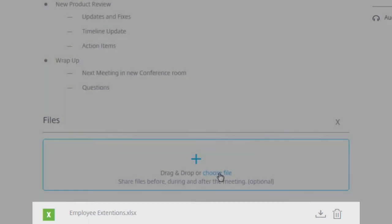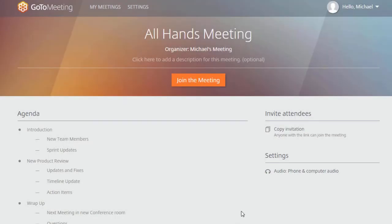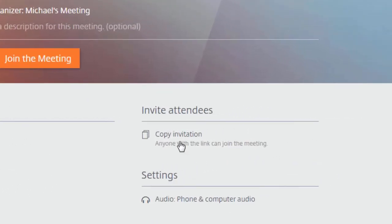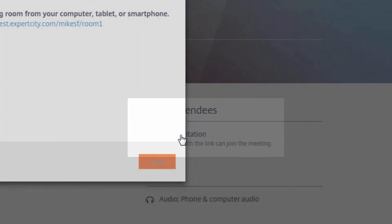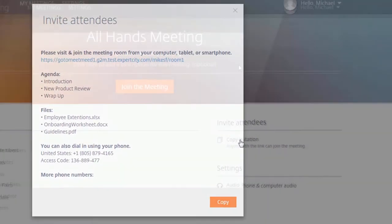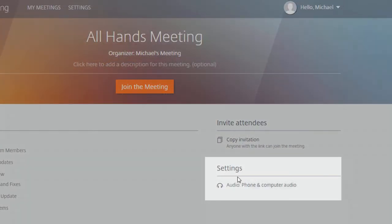From the Meeting Spaces page, you can copy the meeting invite and distribute it to more attendees and can also adjust your meeting and audio settings.